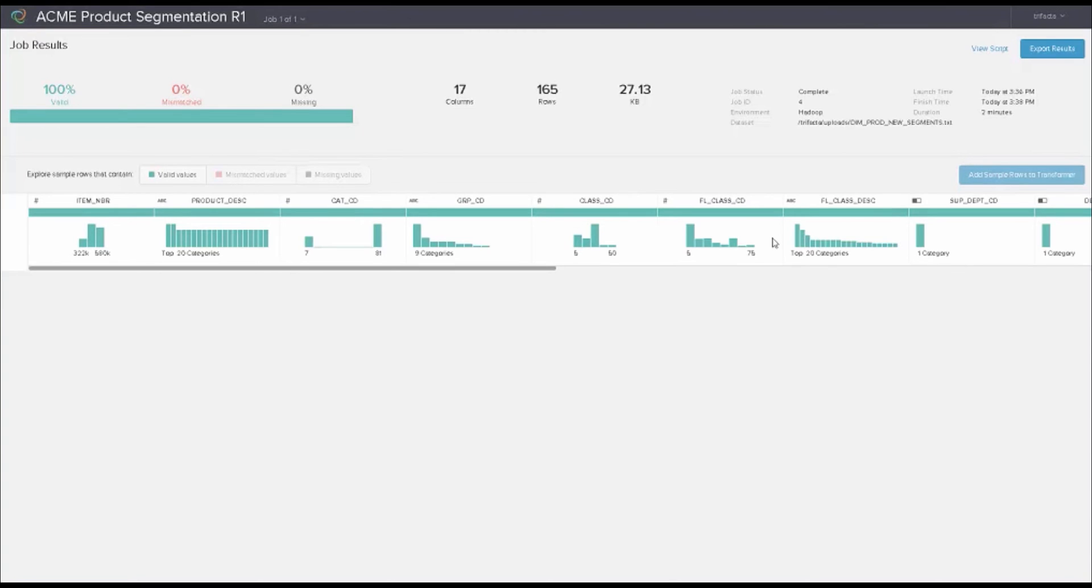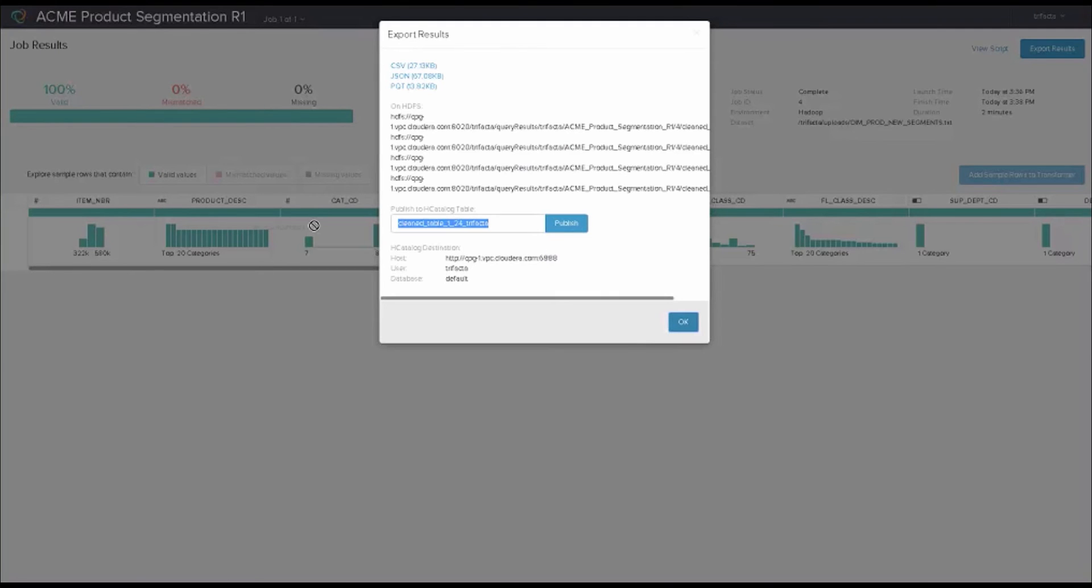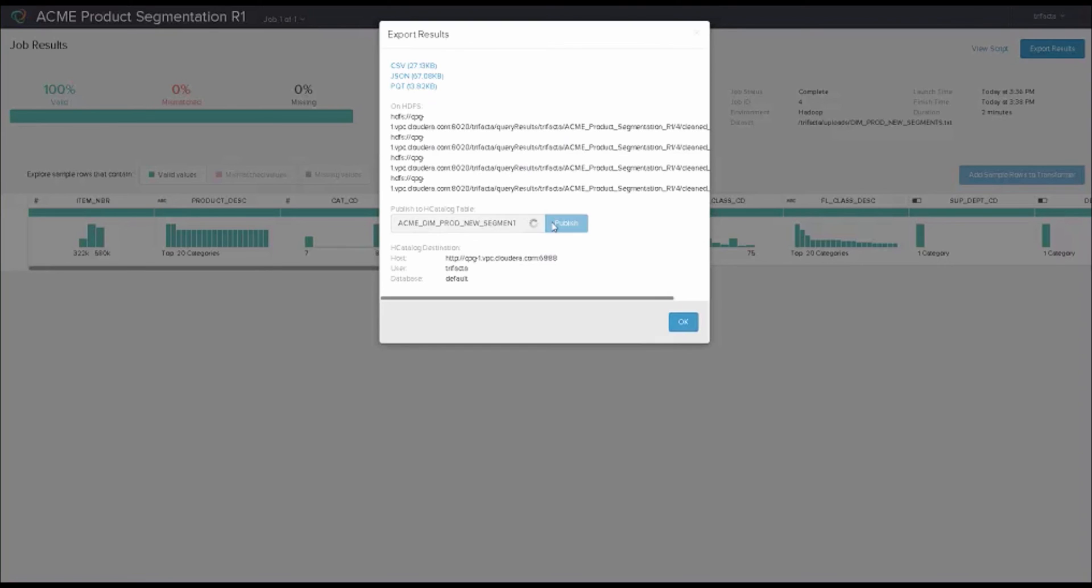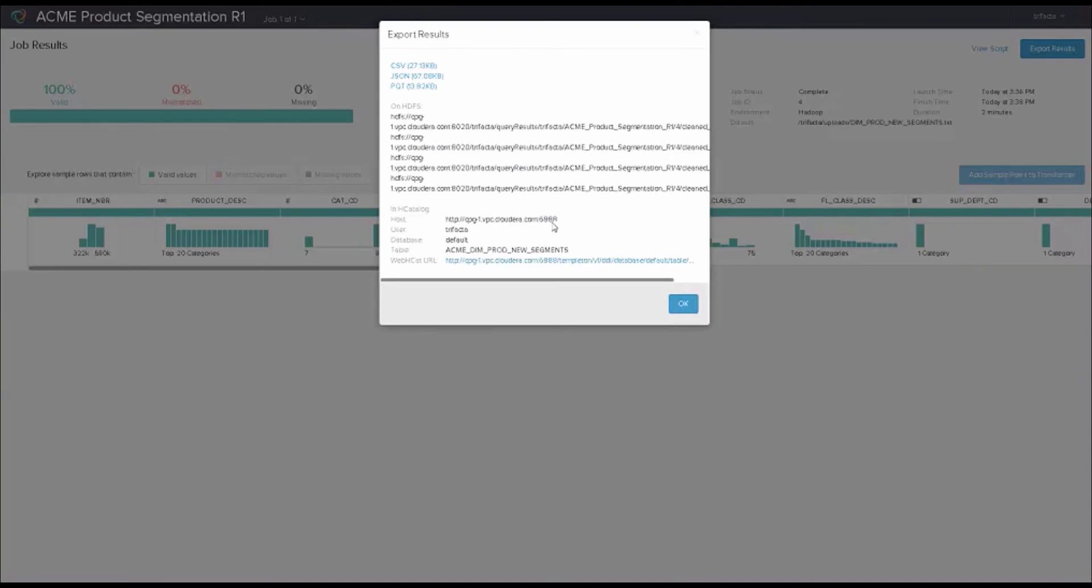A nice little histogram here. Because I'm all super happy with this, I'm going to go ahead and pop this thing out into the Hive catalog. Acme Dim Prod New Segment and publish this out. Now this will be part of the Hive catalog. I can go ahead and use my file now with my other file that I had already found earlier, which was in the repository.